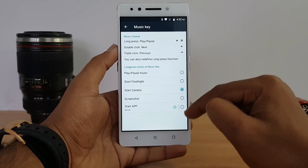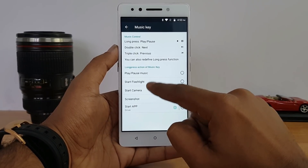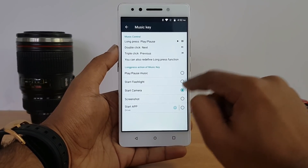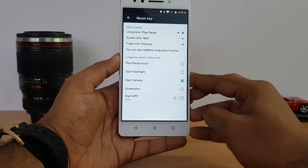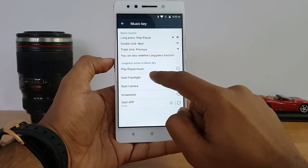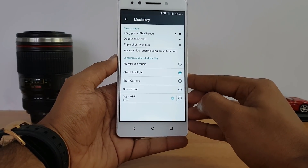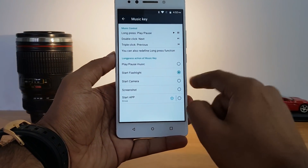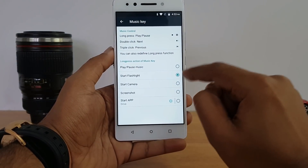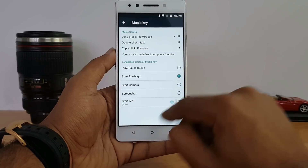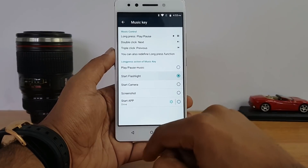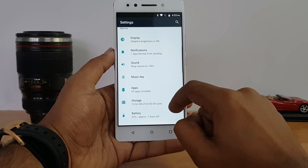When no music app is running, you can configure the long press of the music key to perform other functions — such as taking a screenshot, opening the camera, toggling the flashlight, or launching any app from your app list. For example, selecting 'flashlight' means pressing and holding the music key instantly enables the flashlight. Only one function can be assigned at a time.